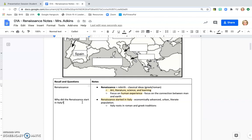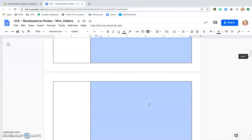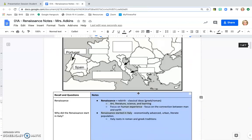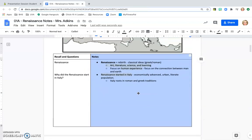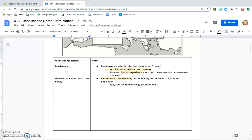The whole point of Cornell notes is to have these two columns, that way you can cover up the notes section and still have the recall column here so that you can practice using these as flash cards. So if I was to cover up the notes section, I could say Renaissance, time of rebirth. And then I would uncover the notes section and would say, oh yeah, it is the time of rebirth. And then I would cover it up again and I'd say, why did the Renaissance start in Italy? Well, it started in Italy because it was urban, economically advantaged, so on and so forth.